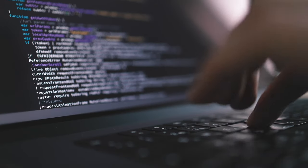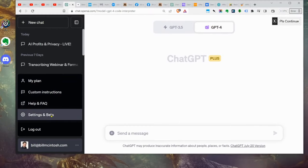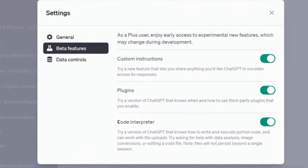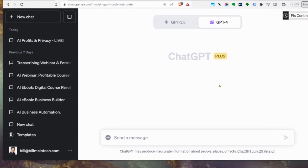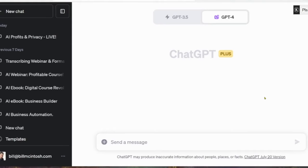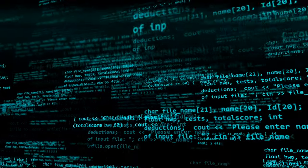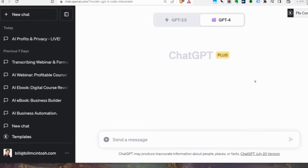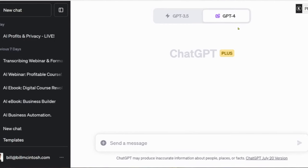If you don't have Code Interpreter available, go into your settings, under settings and beta, and turn it on under beta features. We went into a deep dive on how to use Code Interpreter in last week's video — I'll link to that in the channel. It lets you upload files, literally creates a program run by AI that can analyze documents, analyze files, read transcripts, and do all kinds of cool stuff.